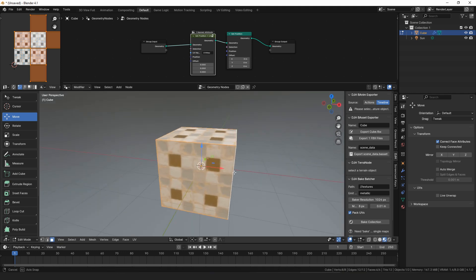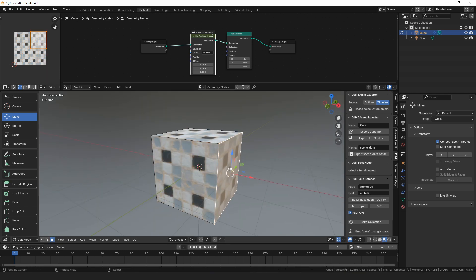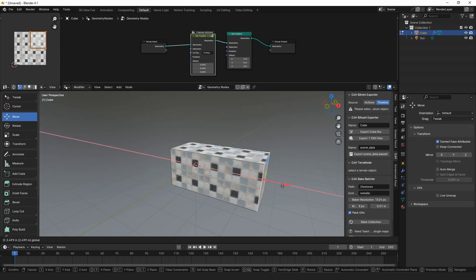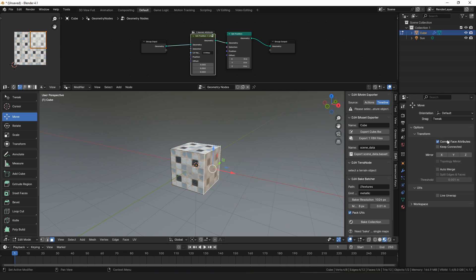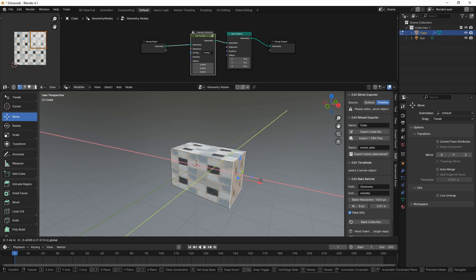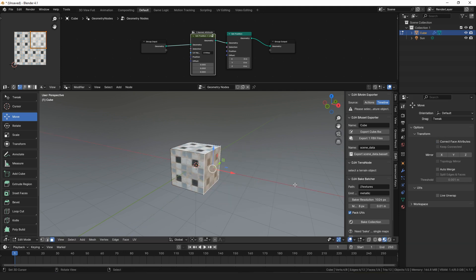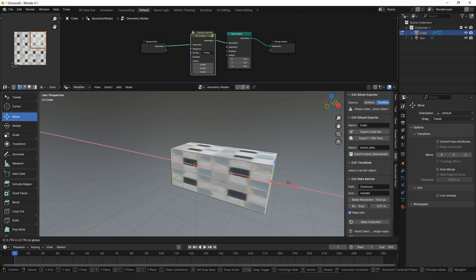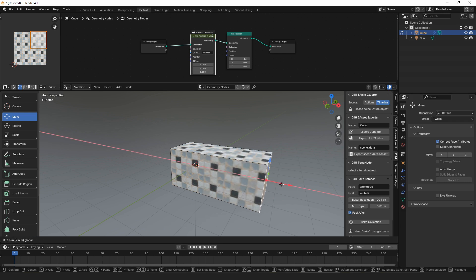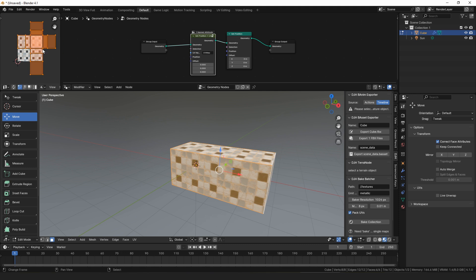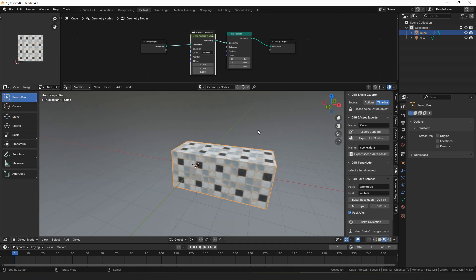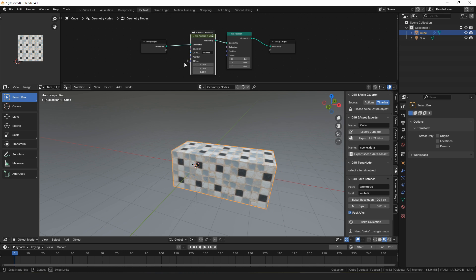So if we were to select this face over here and pull it out, you can see that rather than stretching, which is what happens with the set position node, or if you edit with correct face attributes off, then the texture gets extended, which means it's actually editing the UV map behind the scenes. So set position plus UVs does exactly that, but as a node.